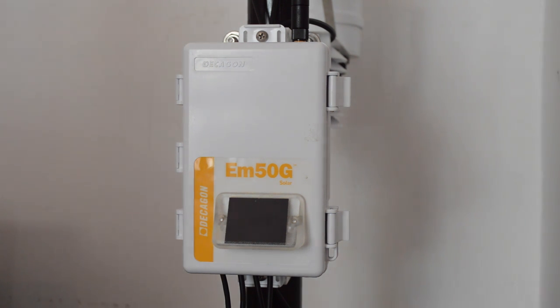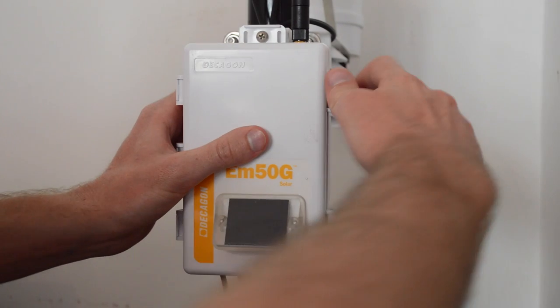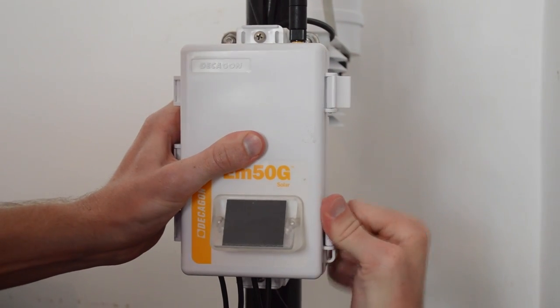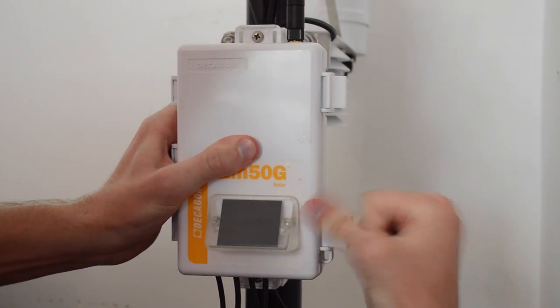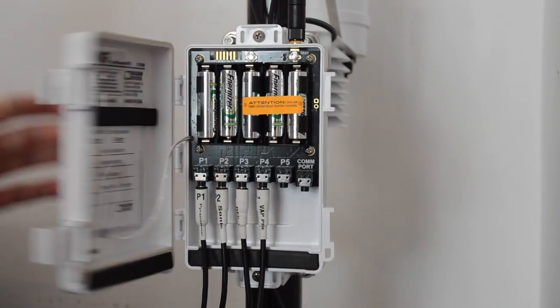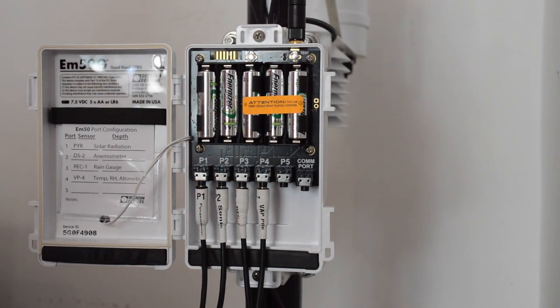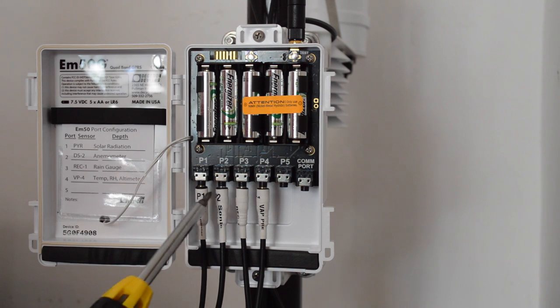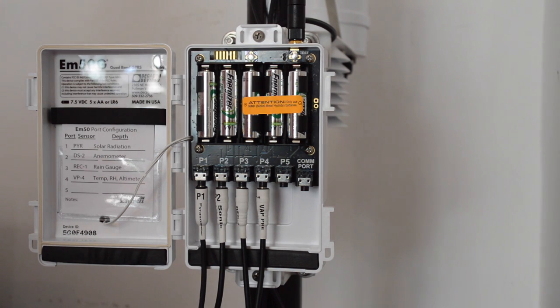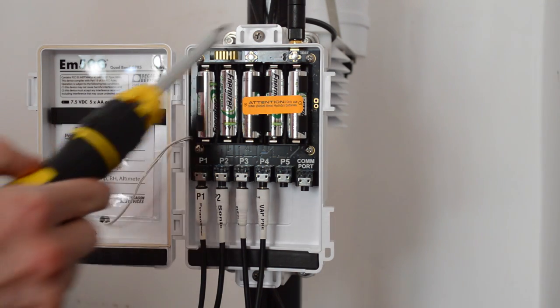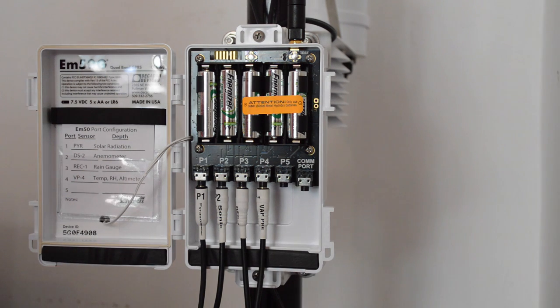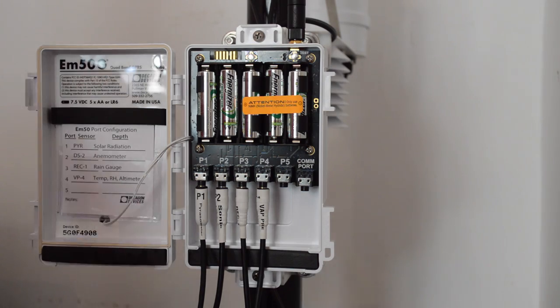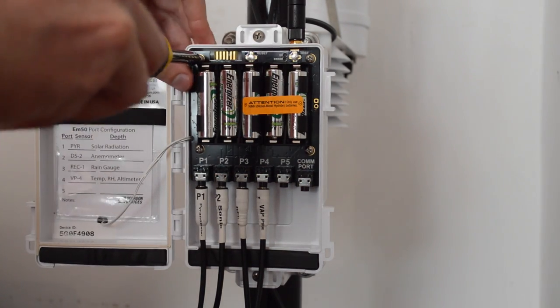So, what I'm going to do is start by opening the data logger. You can open these clips on the side, cover swings open. See that all of the sensors are plugged in here to the data logger ports. You'll also see these four screws next to the batteries. Those have to be removed in order to access the SIM card slot, so I'm going to go ahead and do that now.